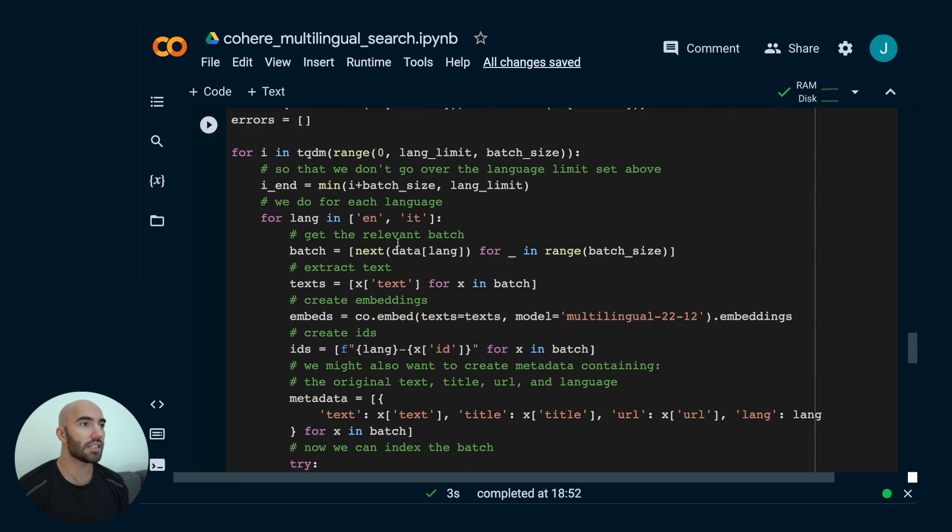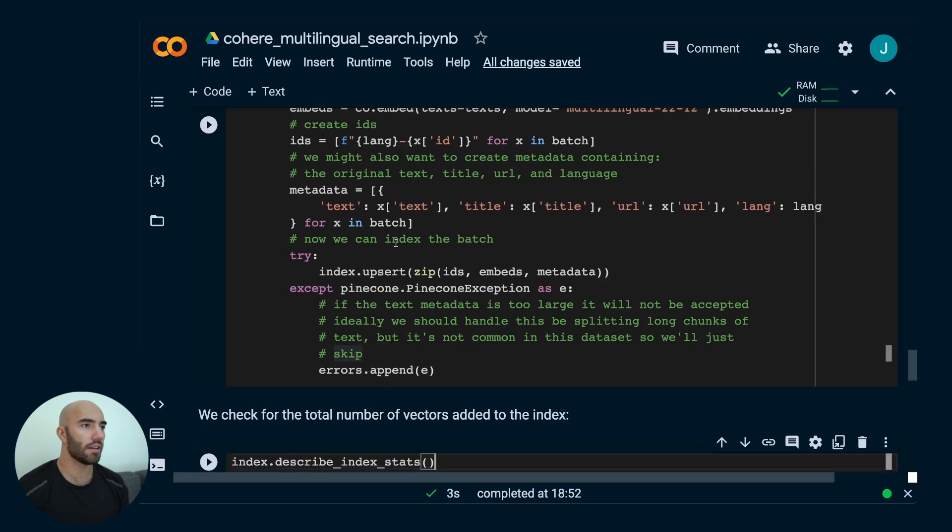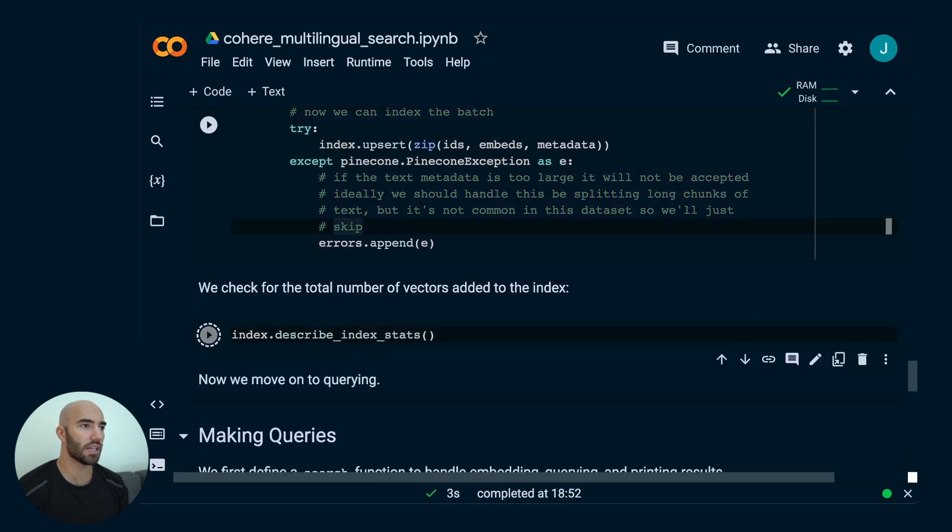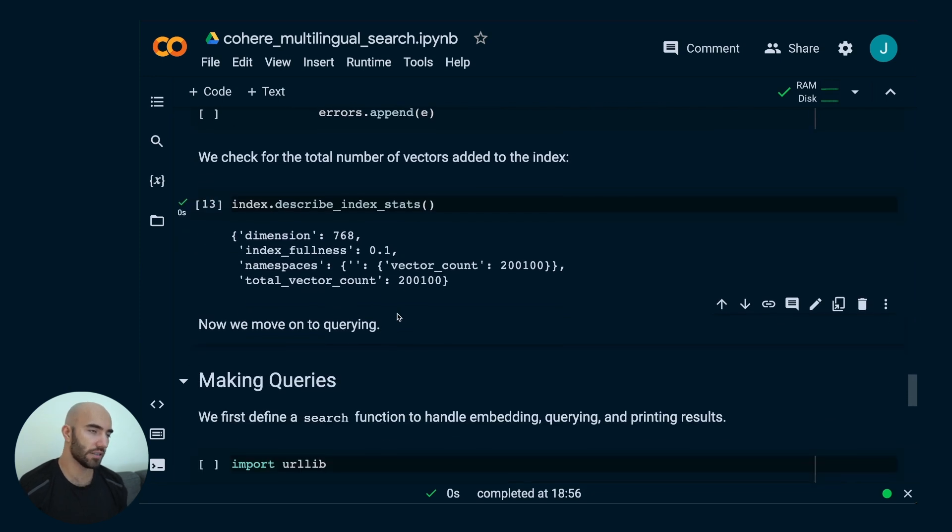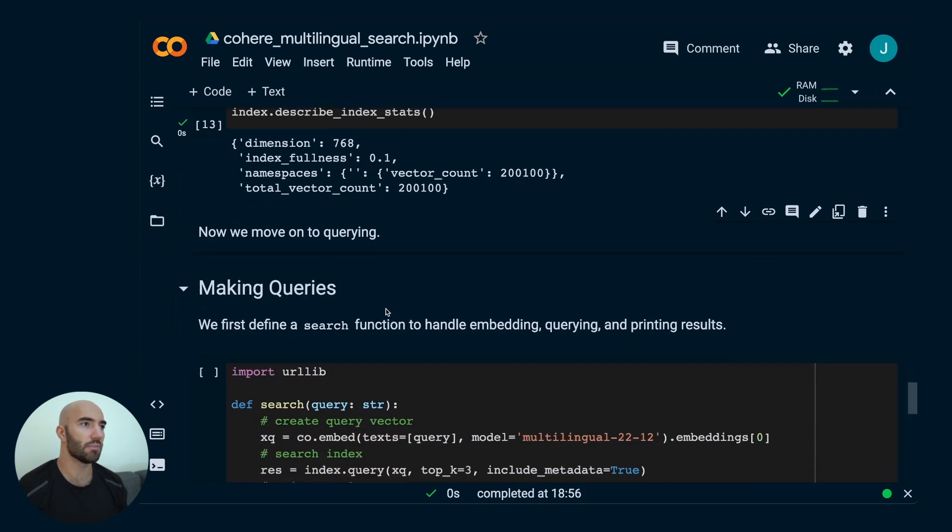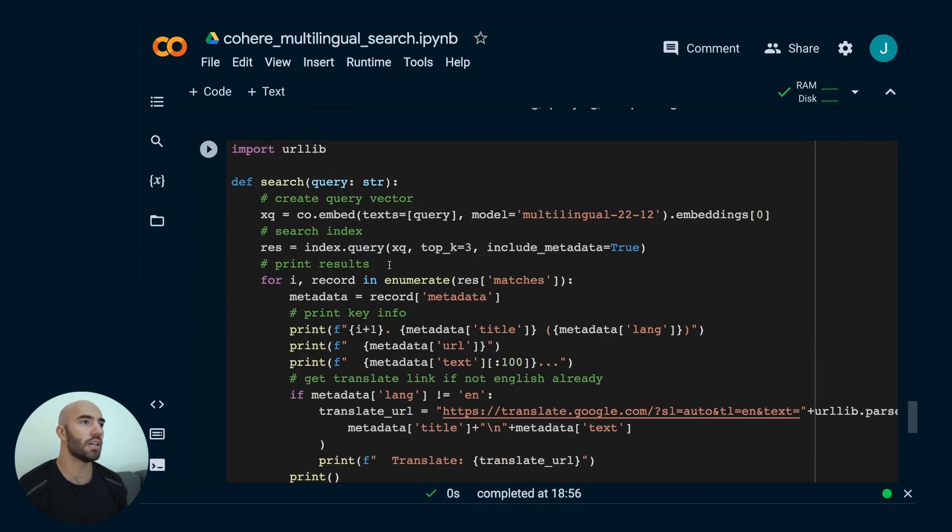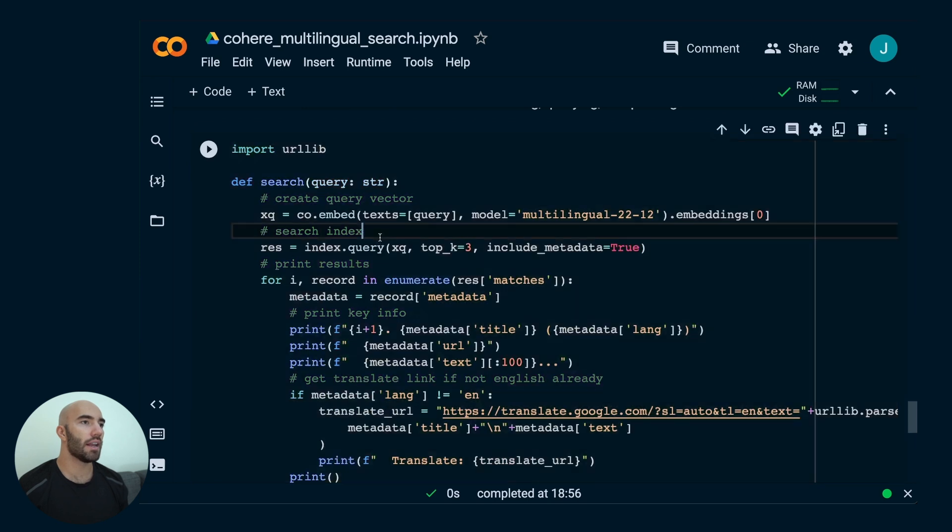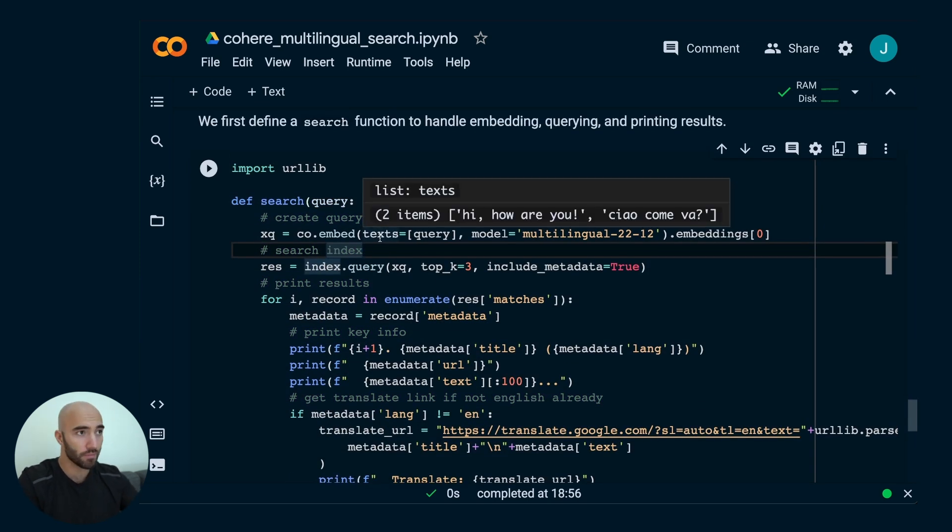I've already run this. I'm not going to run it again. I can just come down to here. I can run this. We have our describe index. It looks the same as it did before for me. Now, what I want to do, this is the more interesting part, is searching.